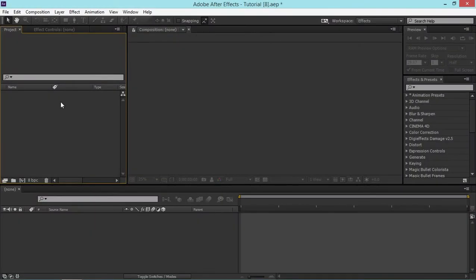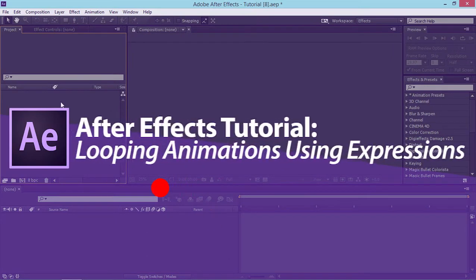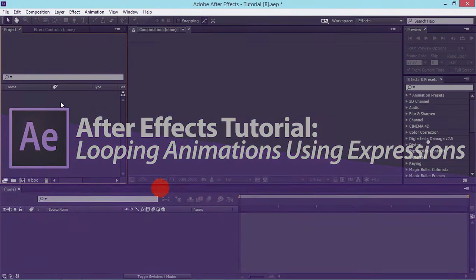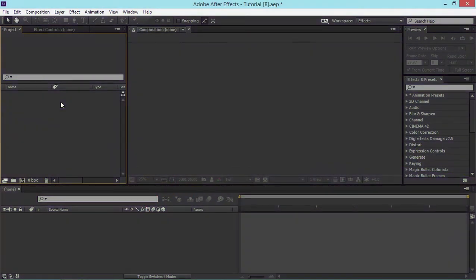Hi, in today's tutorial I will show you how to loop animations using simple expressions. Expressions will probably look very complicated to you if you've never used them before, but once you learn how to use them you will see that it is very simple.